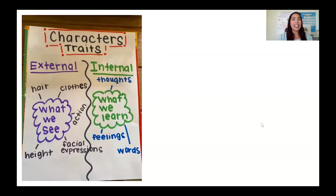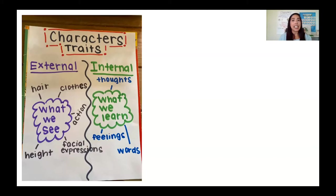Here, I have made a simple chart to identify what external and internal means. Let's start with external. External — I think about the outside, what we can see. The illustrator has done a really good job in most of the stories that we read. So those things are like your hair, your clothes, the actions, the facial expressions, and the heights of the characters.